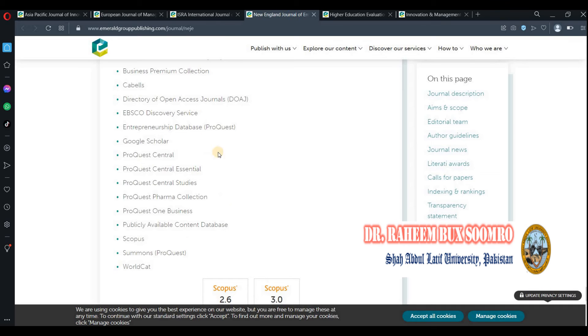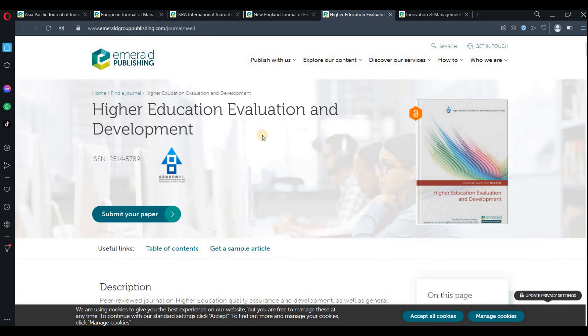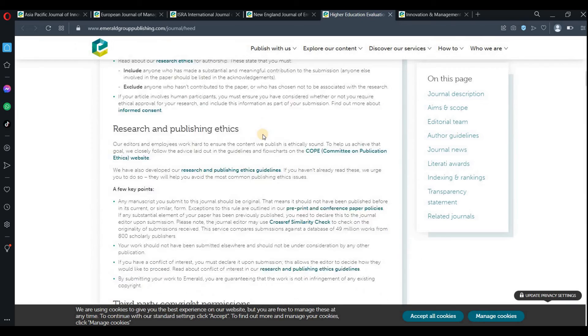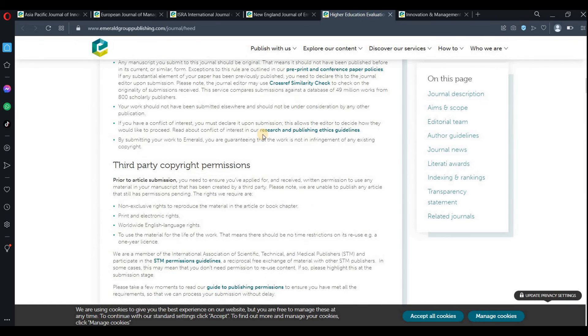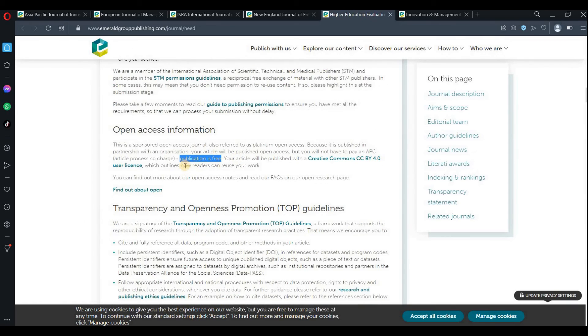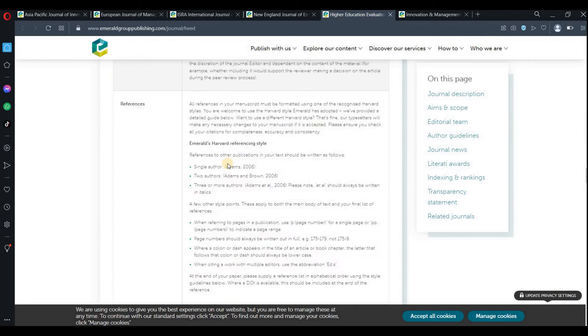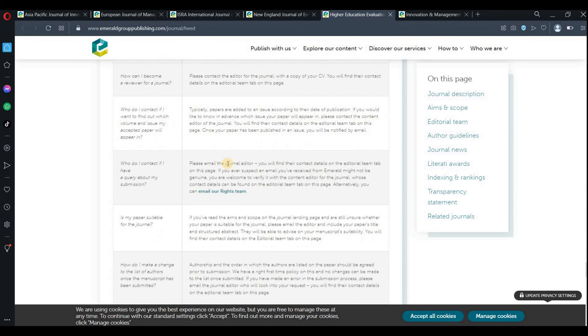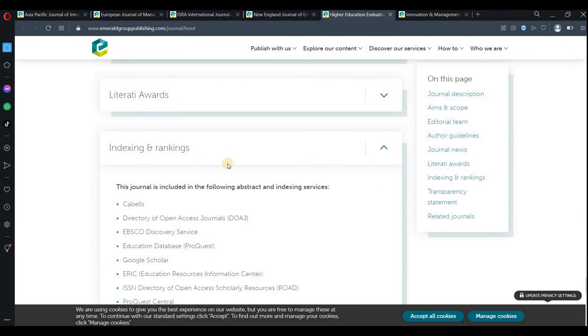Higher Education Evolution and Development is also free — you are not required to pay anything, publication is free. If you go down and check its indexing, the indexing is also good.